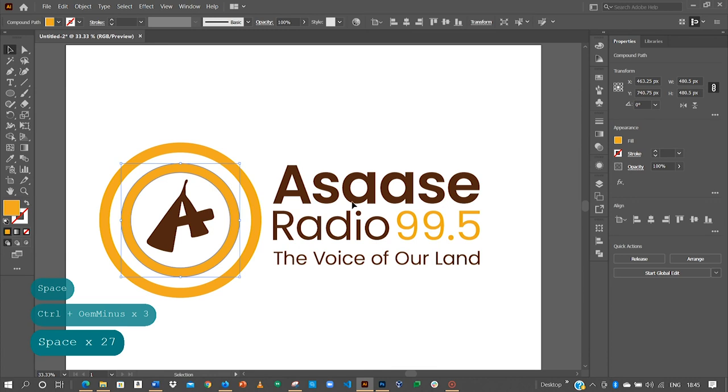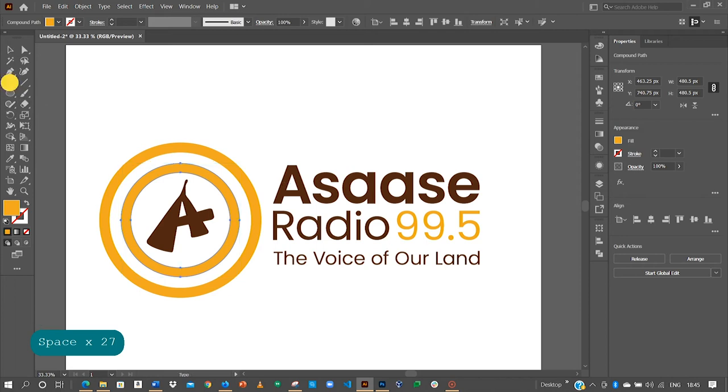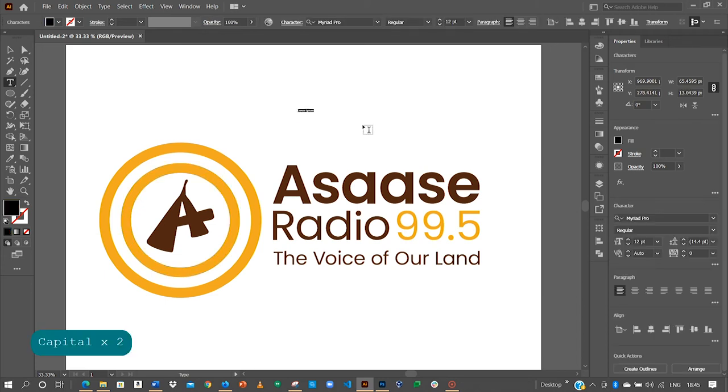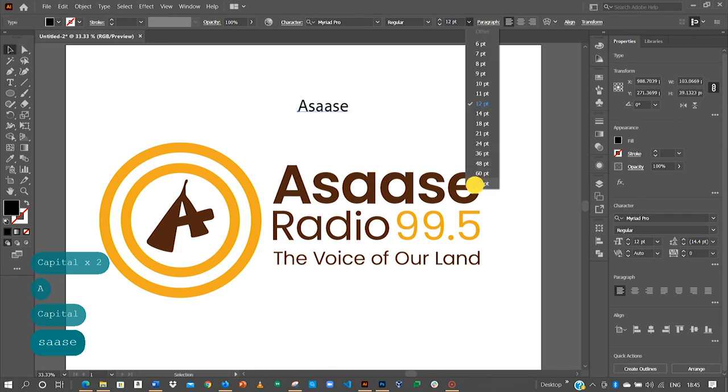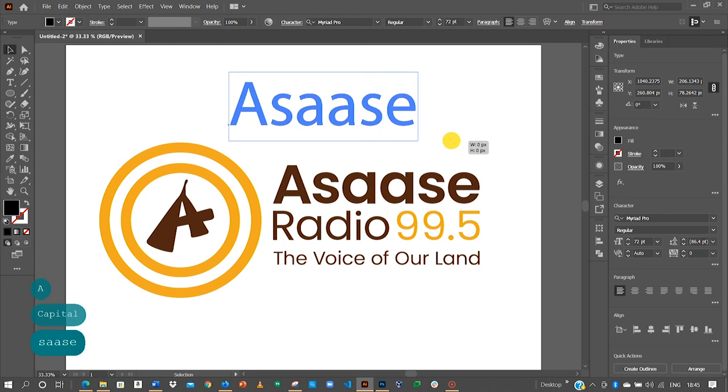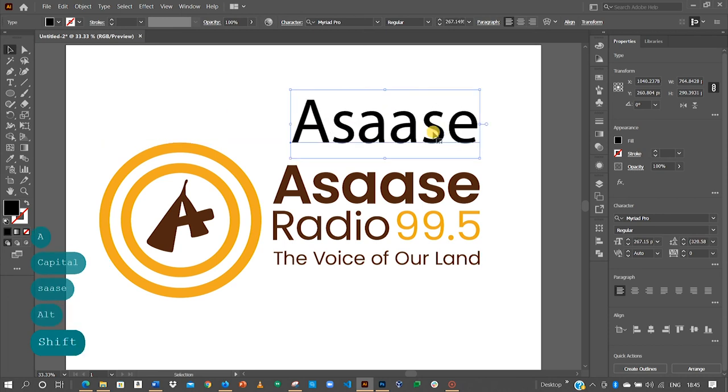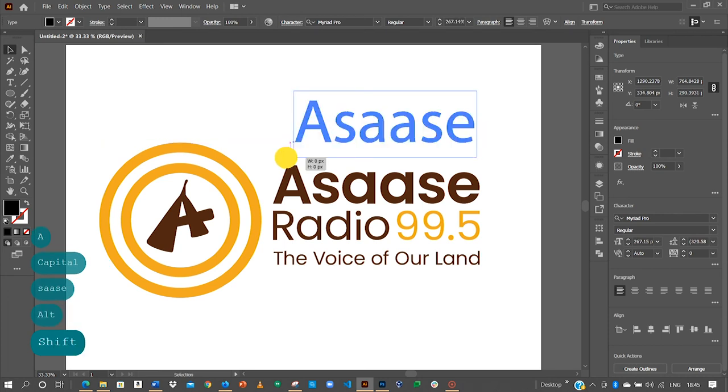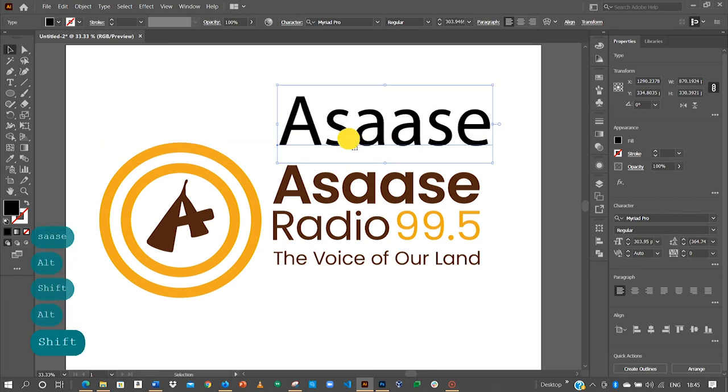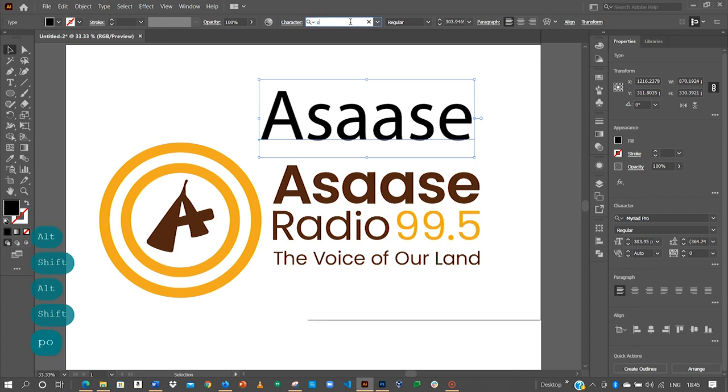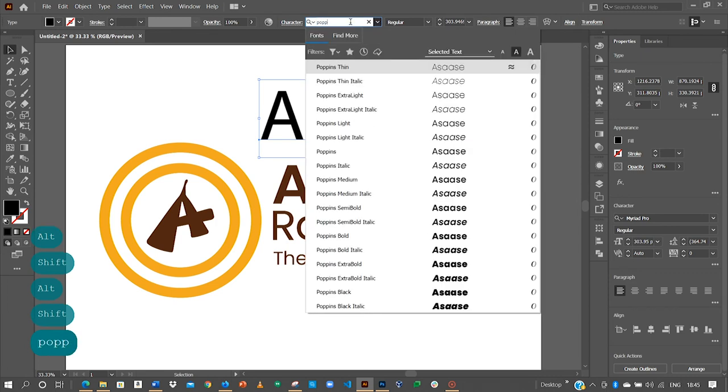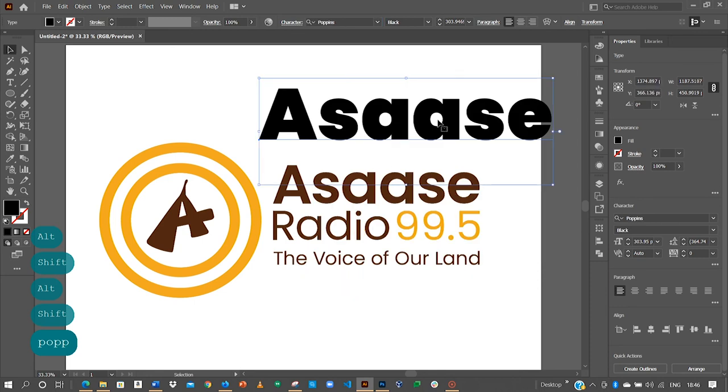The next thing to do is to have the Asaase Radio 99.5, the voice of our land text here. So to do that, we activate our type tool and then type Asaase. Good. 72, we still need to have a bigger size. And so if you take a look at the fonts that they are using over here, I think it's the Poppins. So let me try the Poppins black, black is too bold.